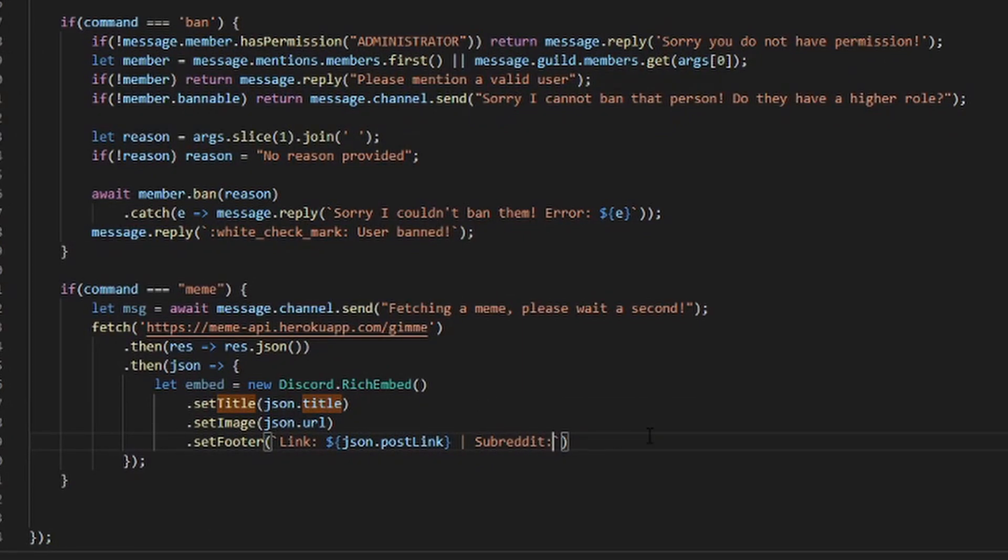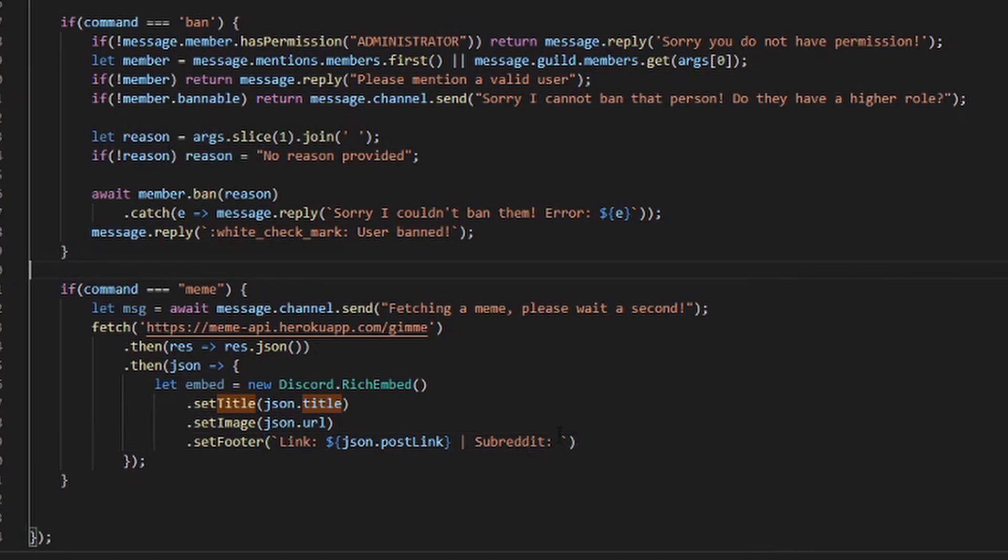So now you want to have a subreddit. You should all sign... okay, there we go.